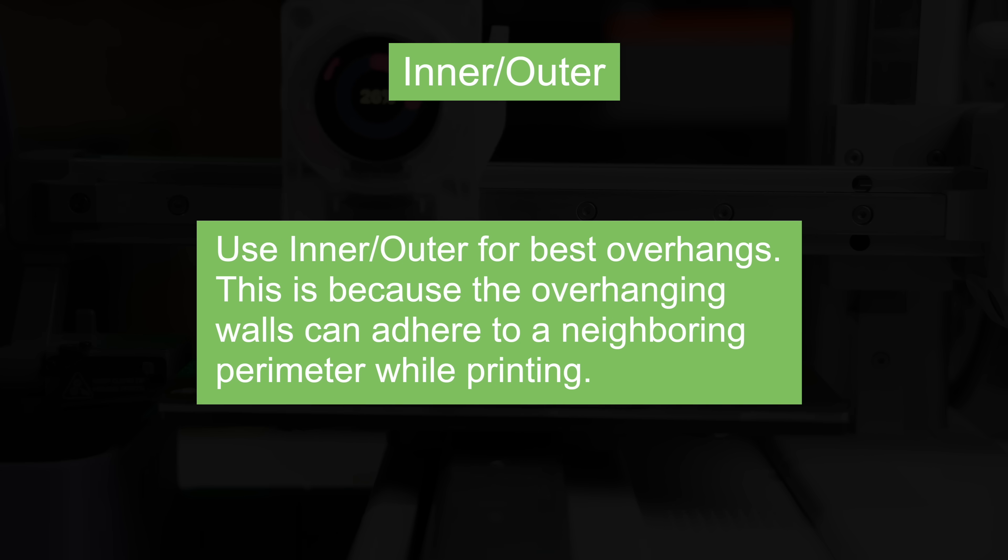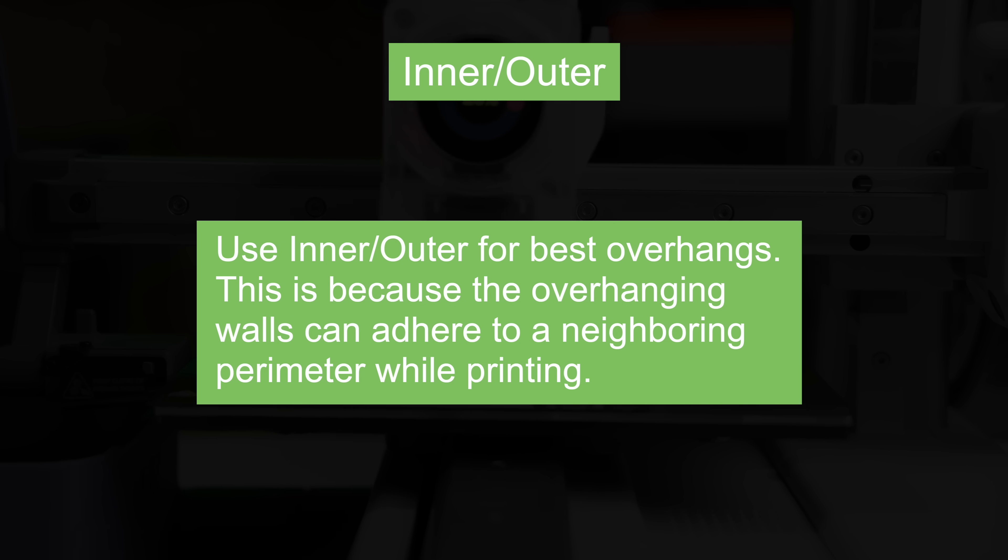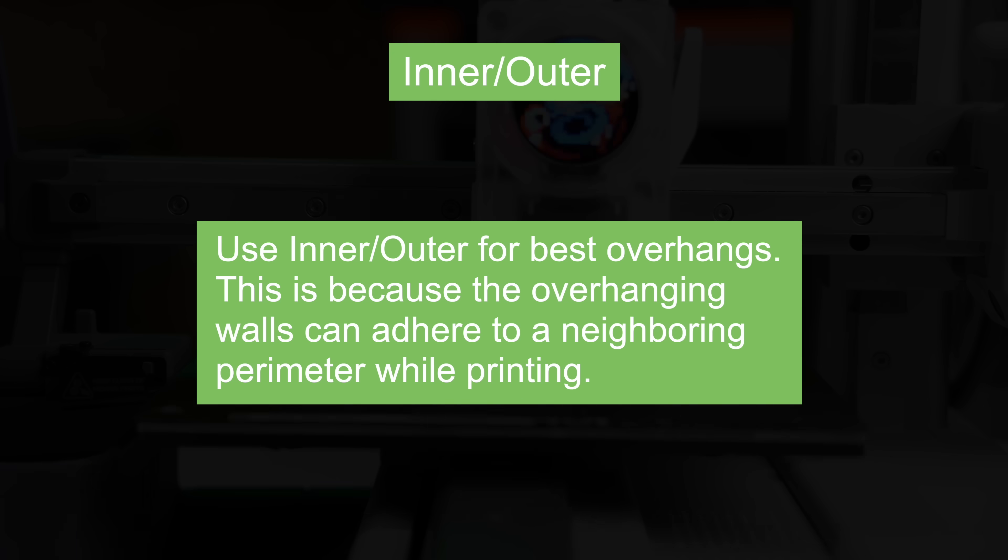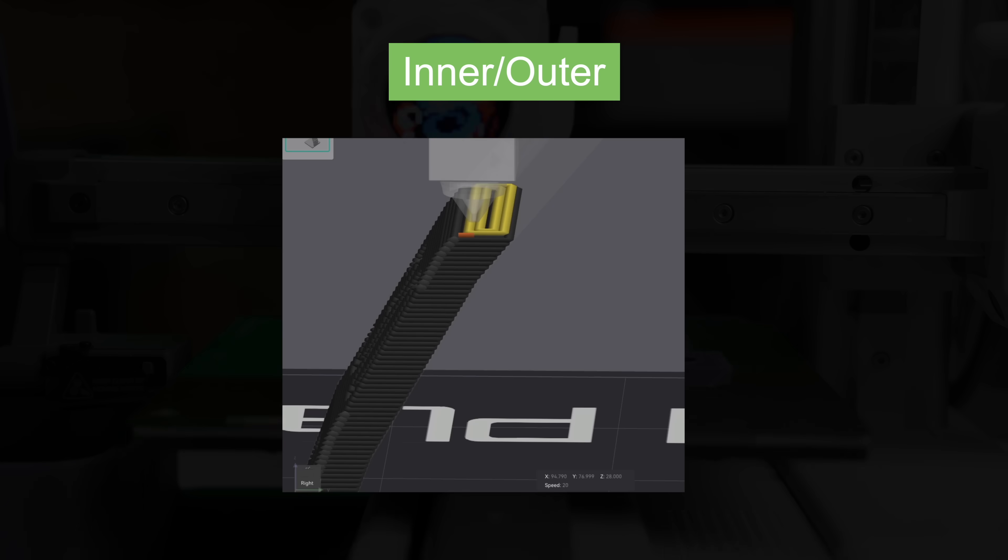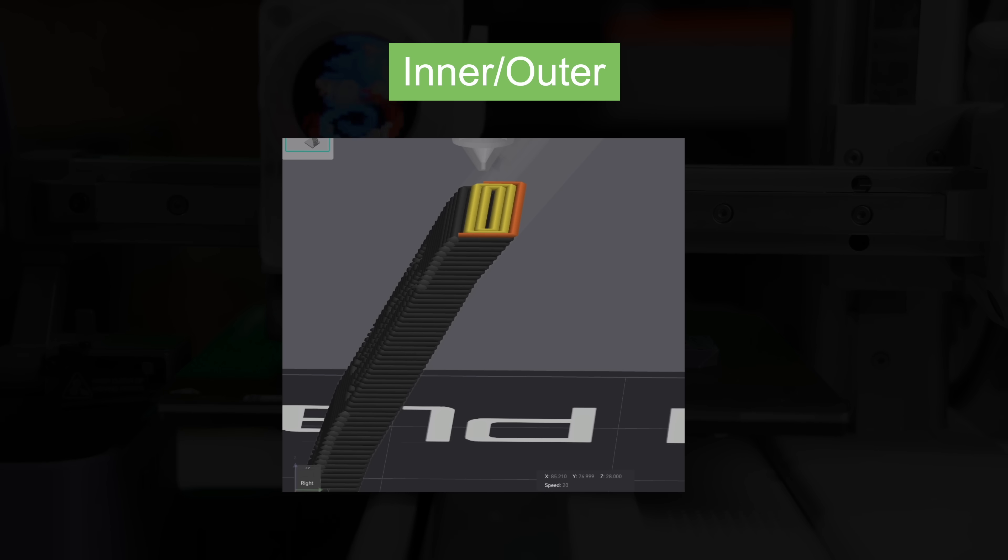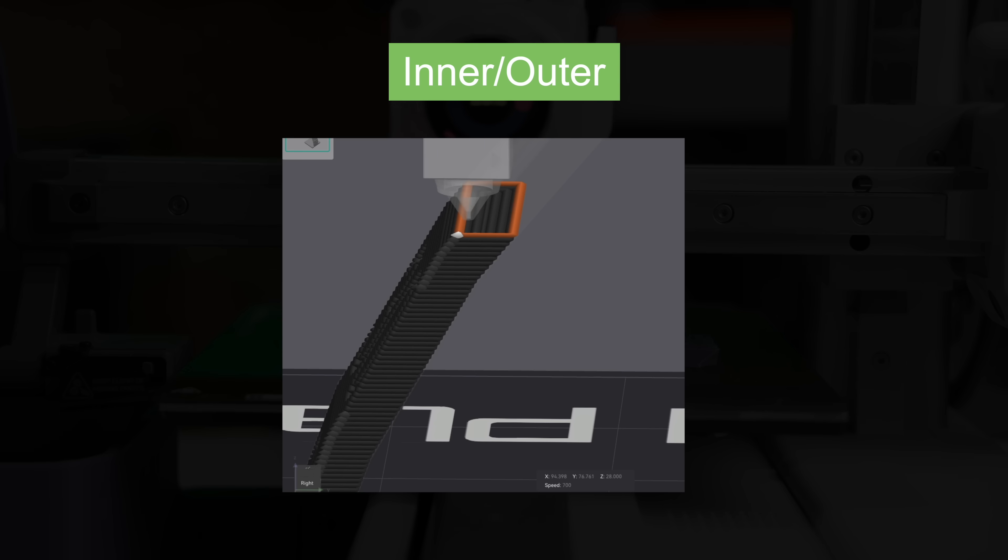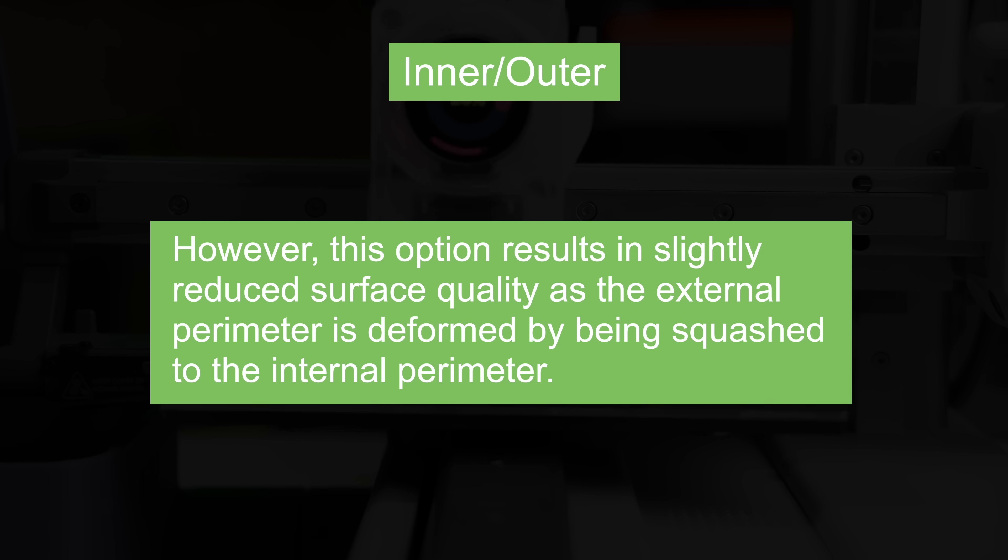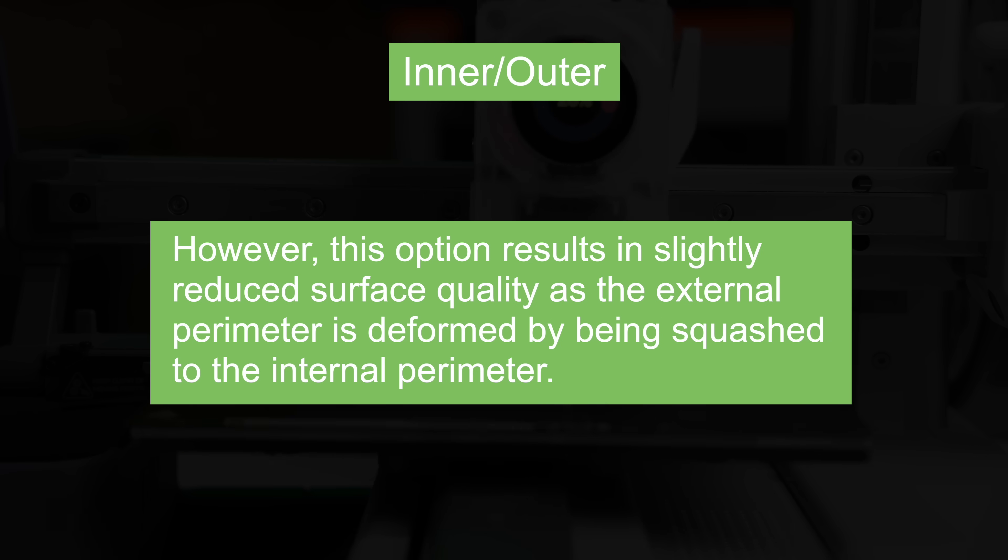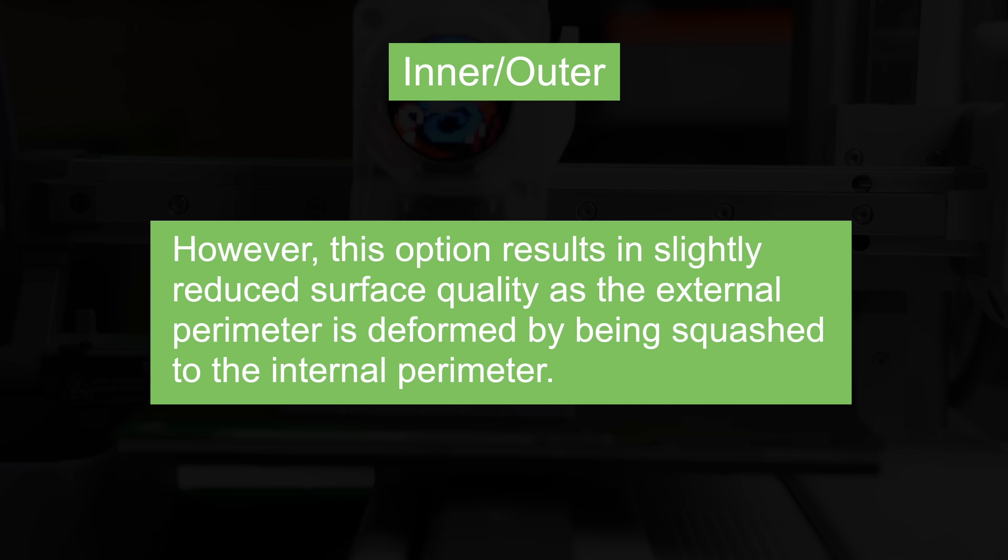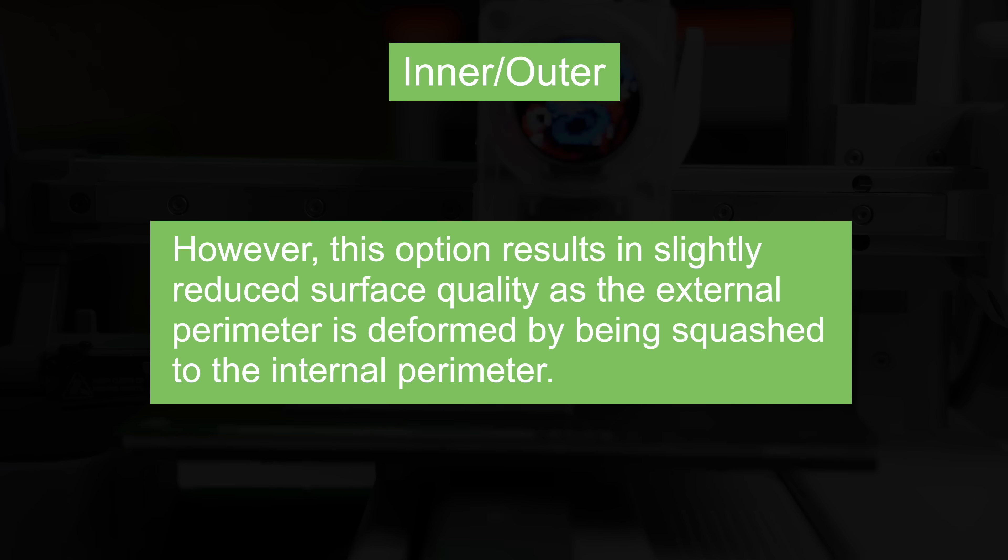Orca Slicer's documentation says that this order is the best for overhangs. The reason for this is that the overhanging line will always be the outermost. Having it print last means it has more material to adhere to thanks to its neighboring wall having just been printed right before it versus having it sort of teetering at the edge of the previous layer. The only real downside given to this ordering is a hit to surface quality. Since the outer layer is the one that's getting printed last in this case it's sort of getting smashed or pressed up against the inner walls.